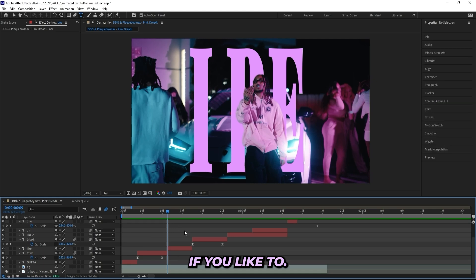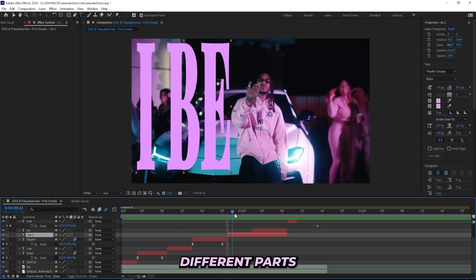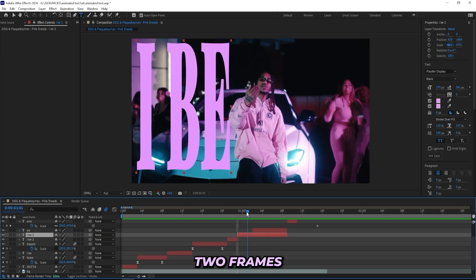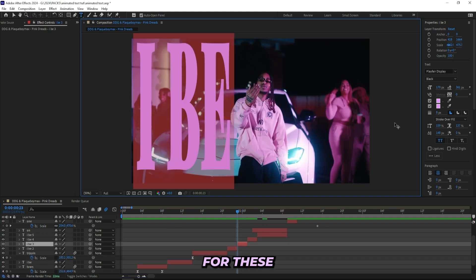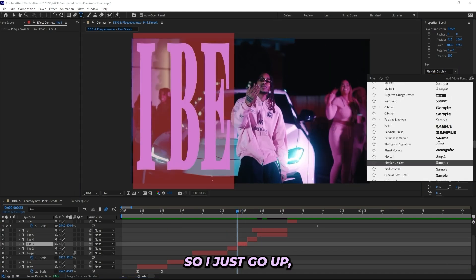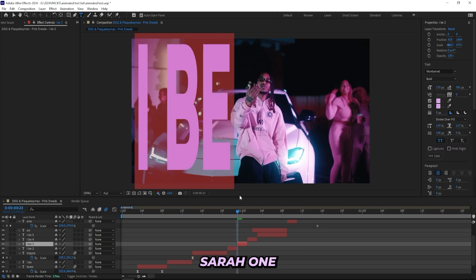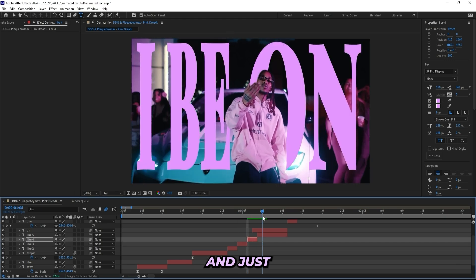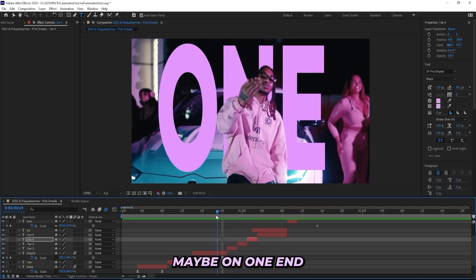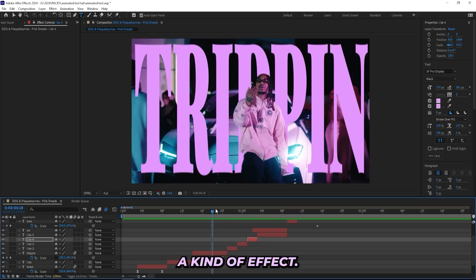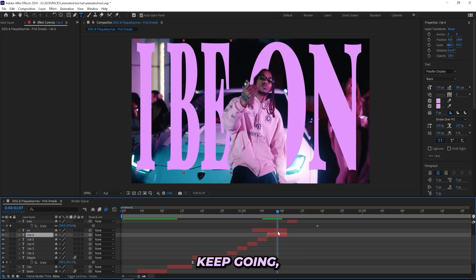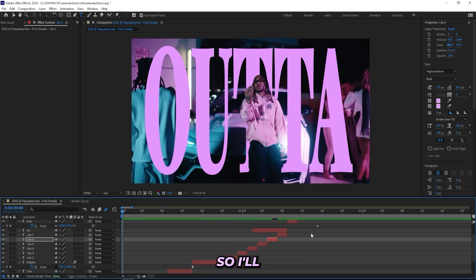And also a cool thing that you can do if you like to—I see a lot of people do this with their text layers—you cut it up in a few different parts like this, like every two frames you cut it. And for these layers I use a different font every time, so I'll just go up, pick one of these top ones that I like to use, like this Montserrat one and this one, and just keep going like that. And you'll get a cool effect. So I'll just keep going, pick a few different fonts.